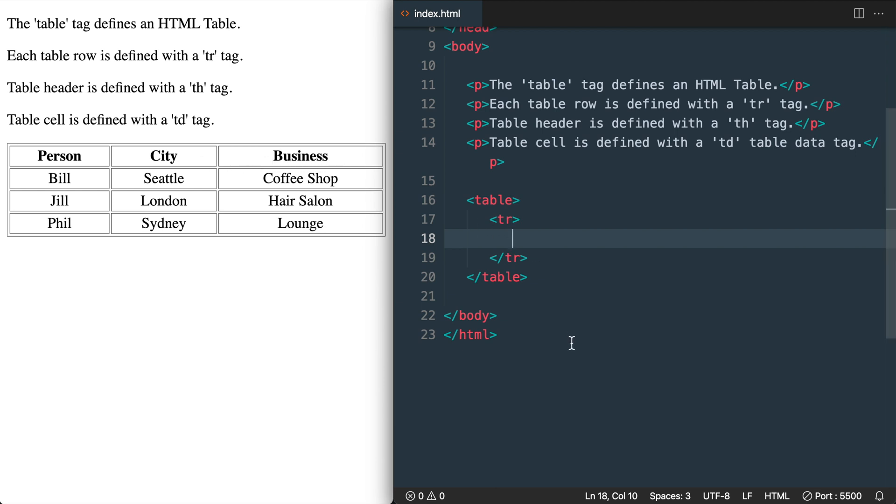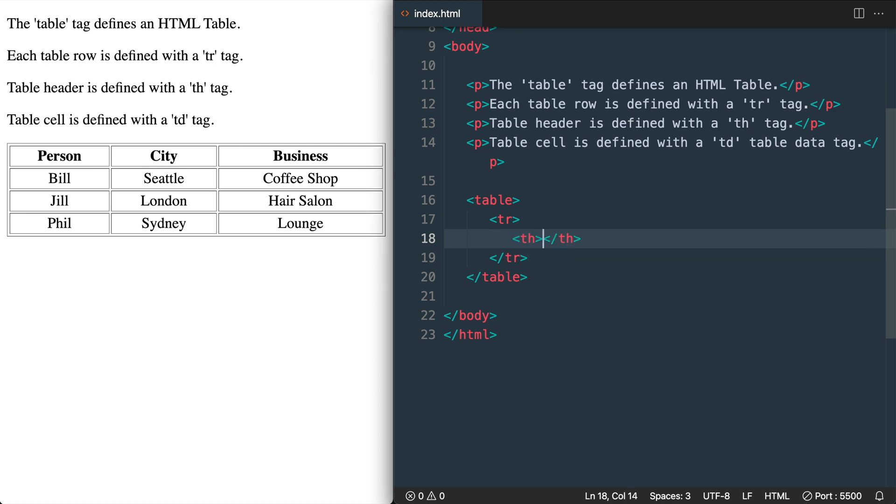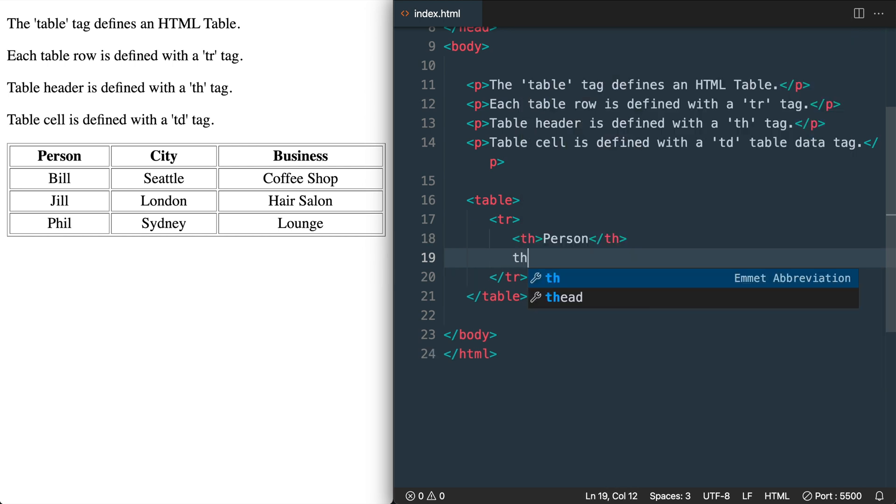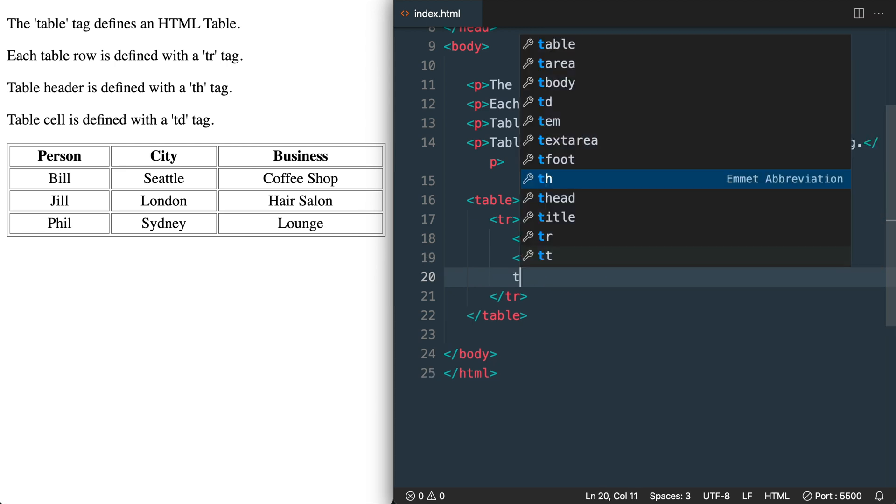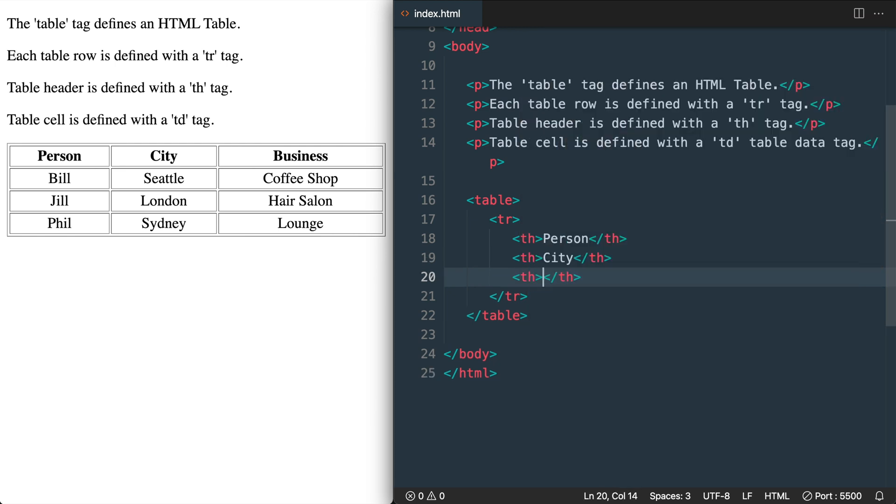And then inside of it I'll add the person text which will display in bold for us. Then the next table header will include the city text. And the last one will be the business text.